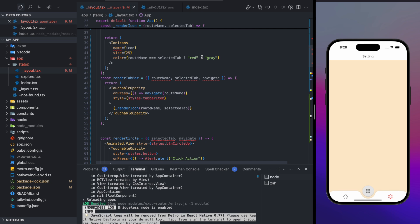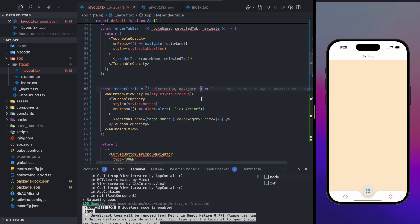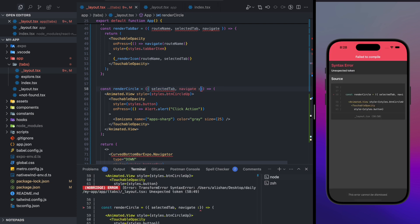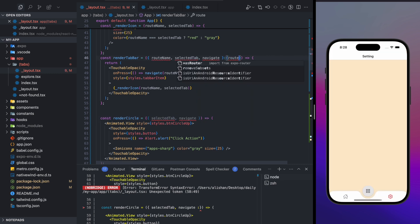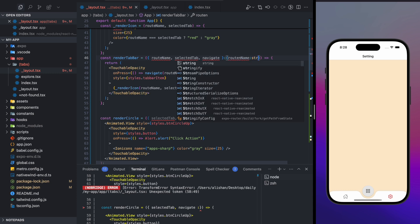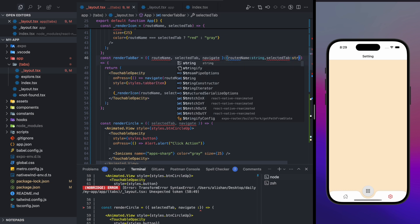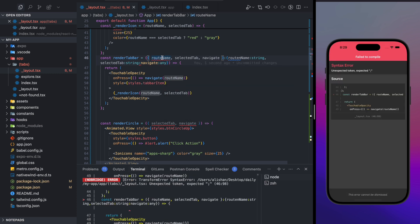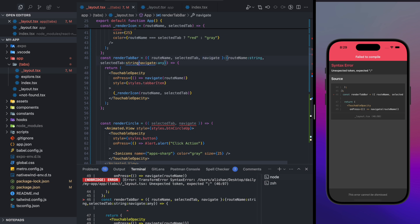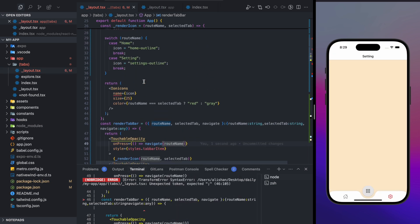If you see TypeScript warnings, you can fix them by defining types for `routeName` as `string`, `selectedTab` as `string`, and `navigate` as `any` for now. You can define all the proper types according to your requirements to get rid of the TypeScript warnings.